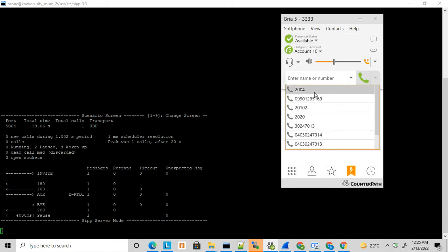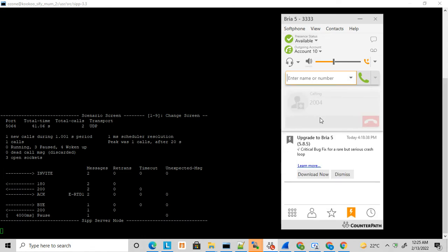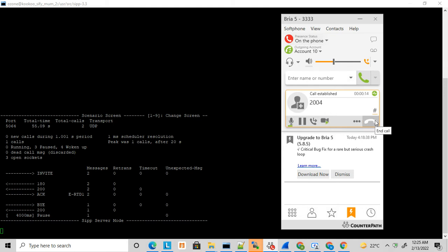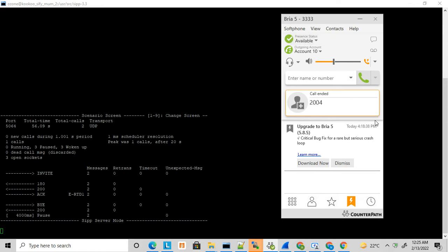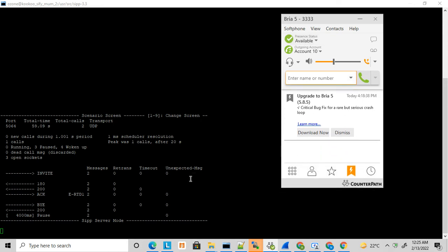This is how the default UAS.XML works. I'm sending one more call - you can see the second call is received, it got answered, and the ACK is received. The phone is answered. Now I'm disconnecting again - it got disconnected. This is how the default UAS.XML works.